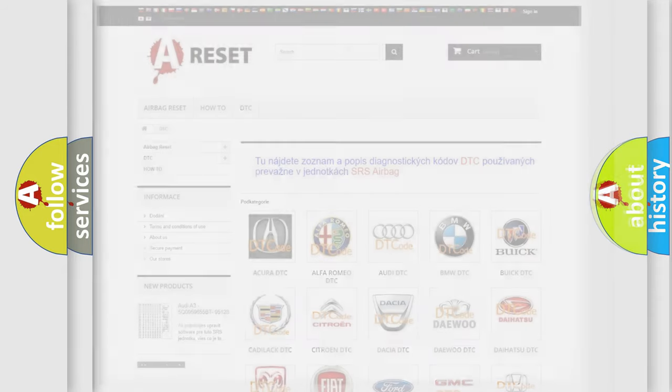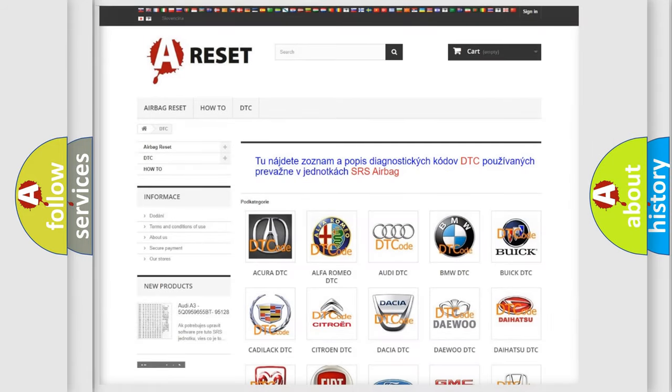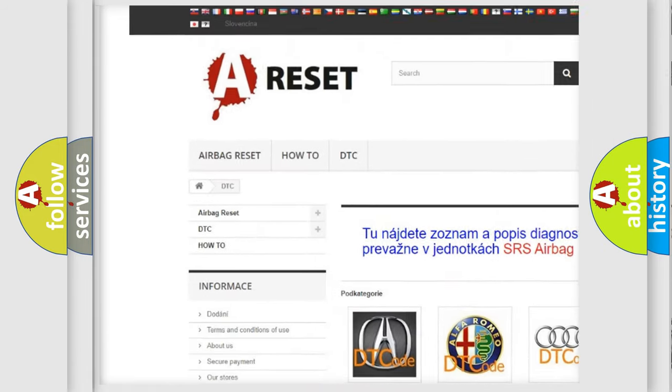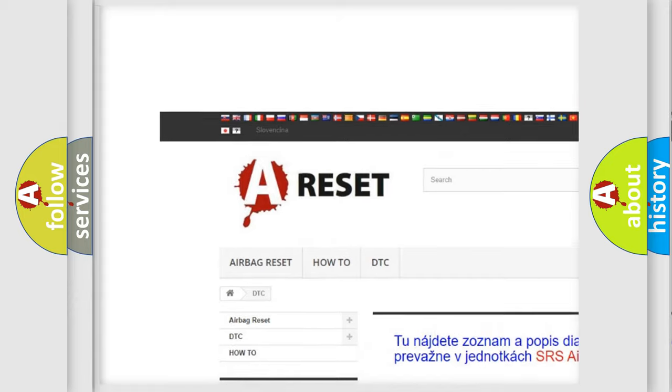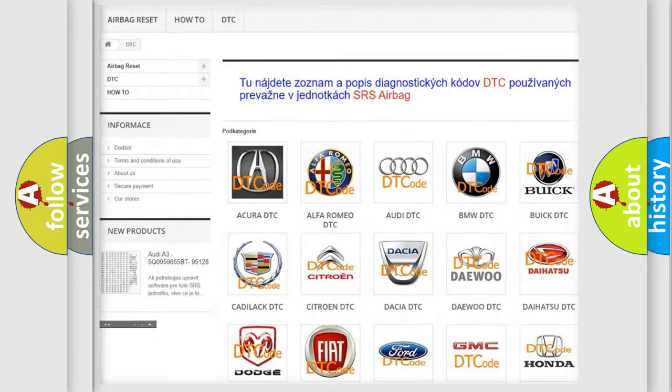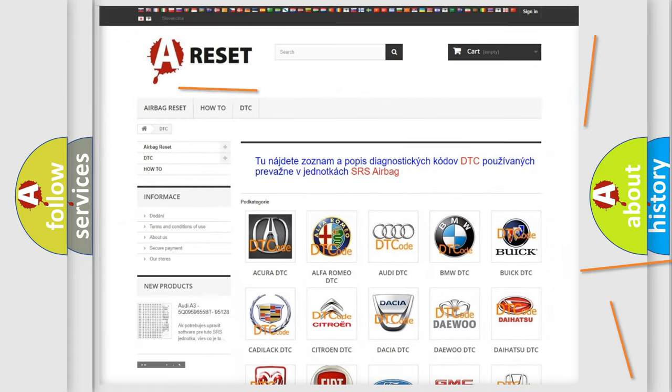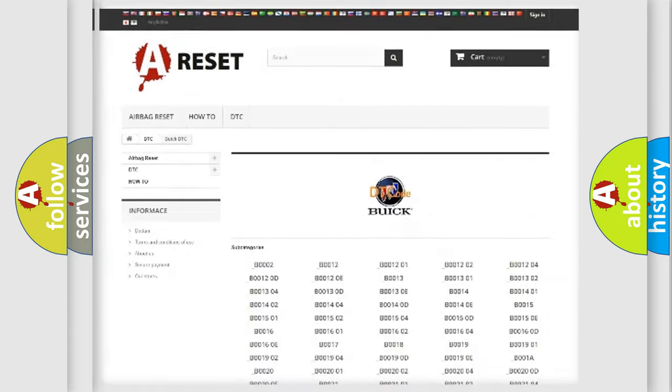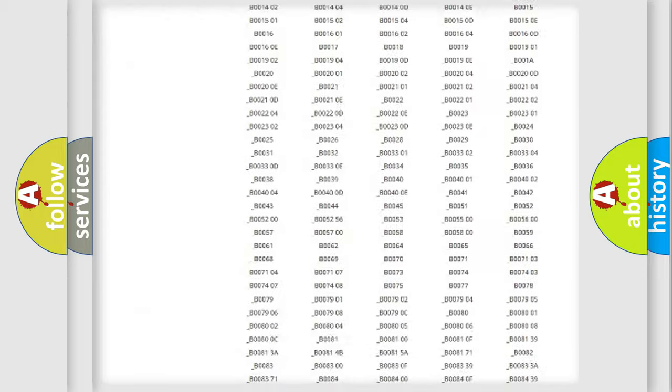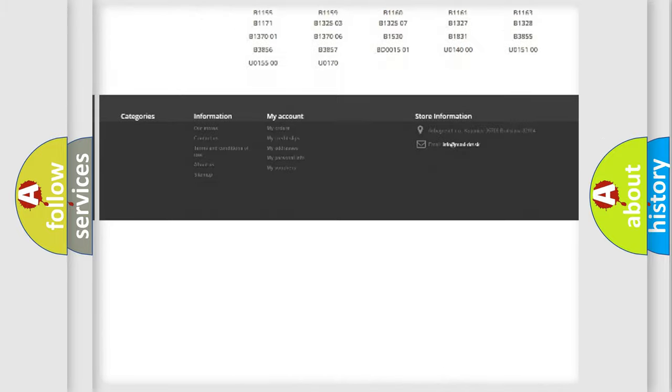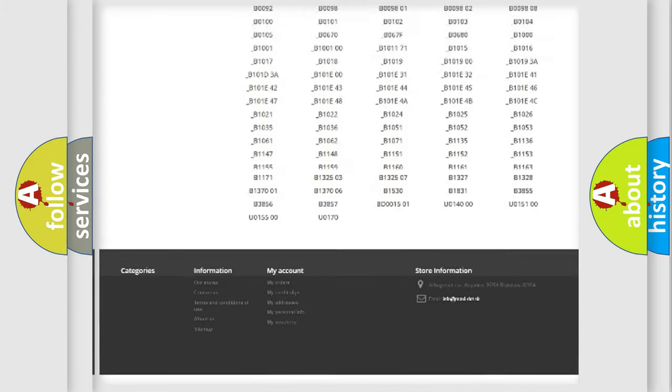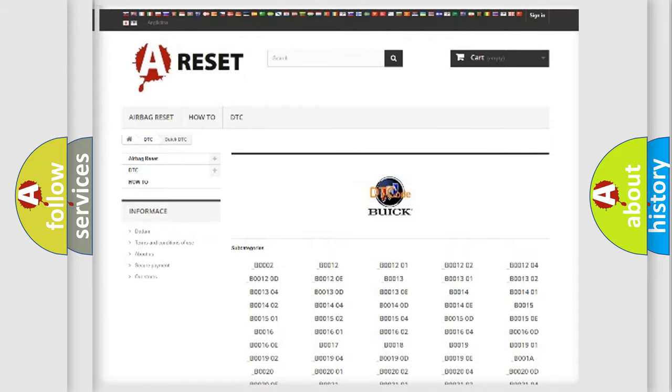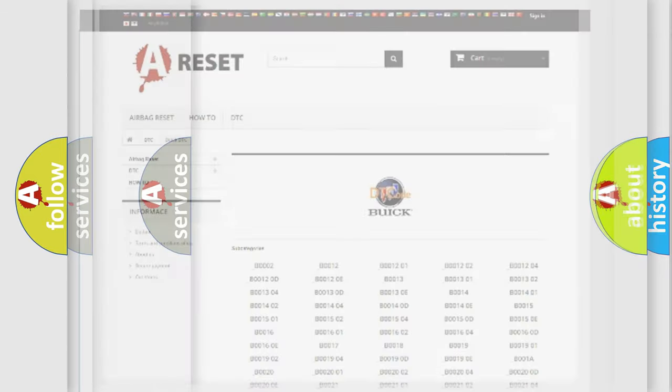Our website airbagreset.sk produces useful videos for you. You do not have to go through the OBD2 protocol anymore to know how to troubleshoot any car breakdown. You will find all the diagnostic codes that can be diagnosed in vehicles, also many other useful things.